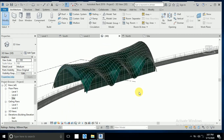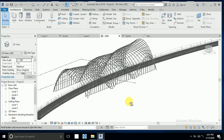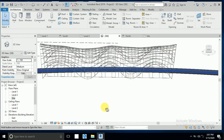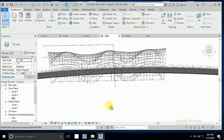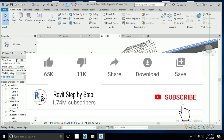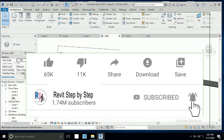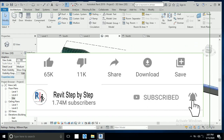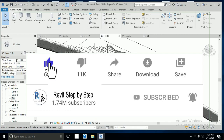Assalamualaikum. Today I will show you in this tutorial how to create this type of design, which you can use in the metro station and bus station. Before we start, if you don't subscribe to my channel, please subscribe and click the bell icon to receive any new tutorial, and don't forget to like and share.